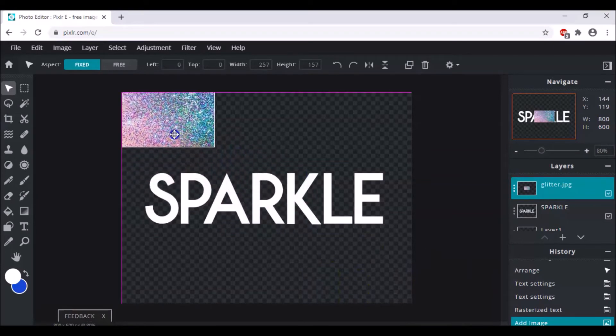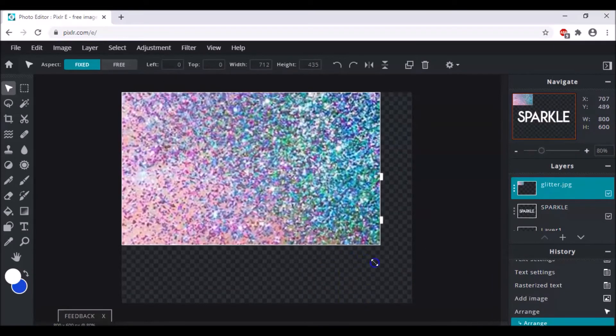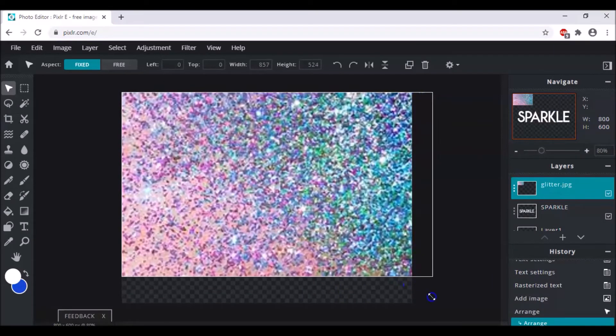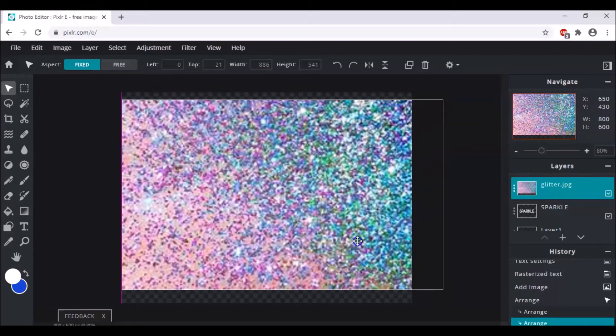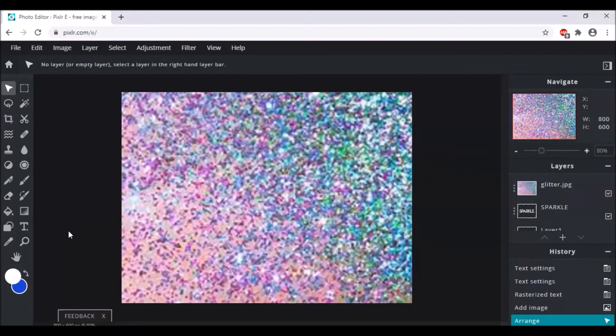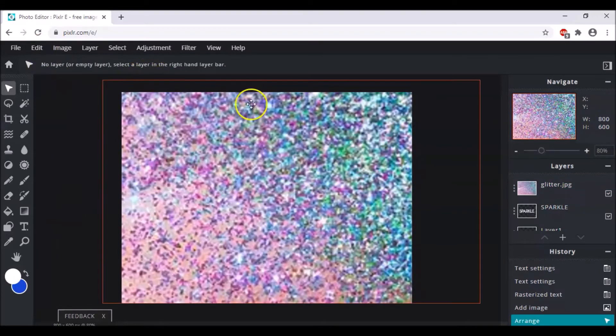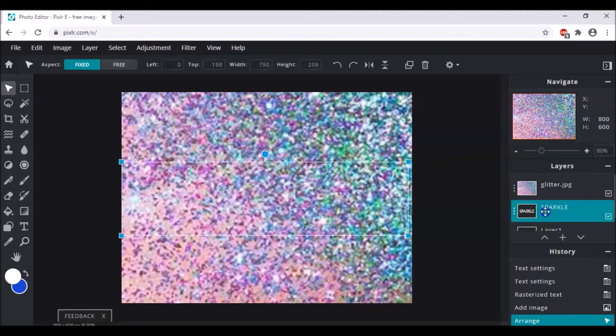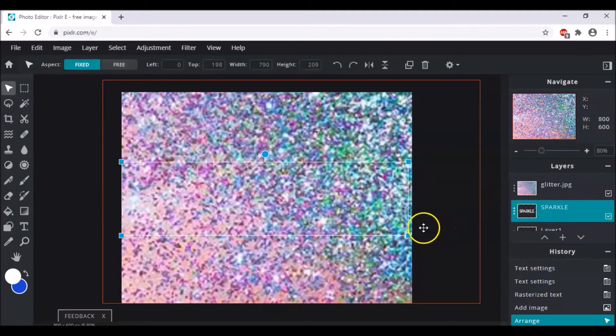And now you have to resize it according to the size of your text. And now as it says that no layer has been selected, so we are going to select this sparkle which is our text.